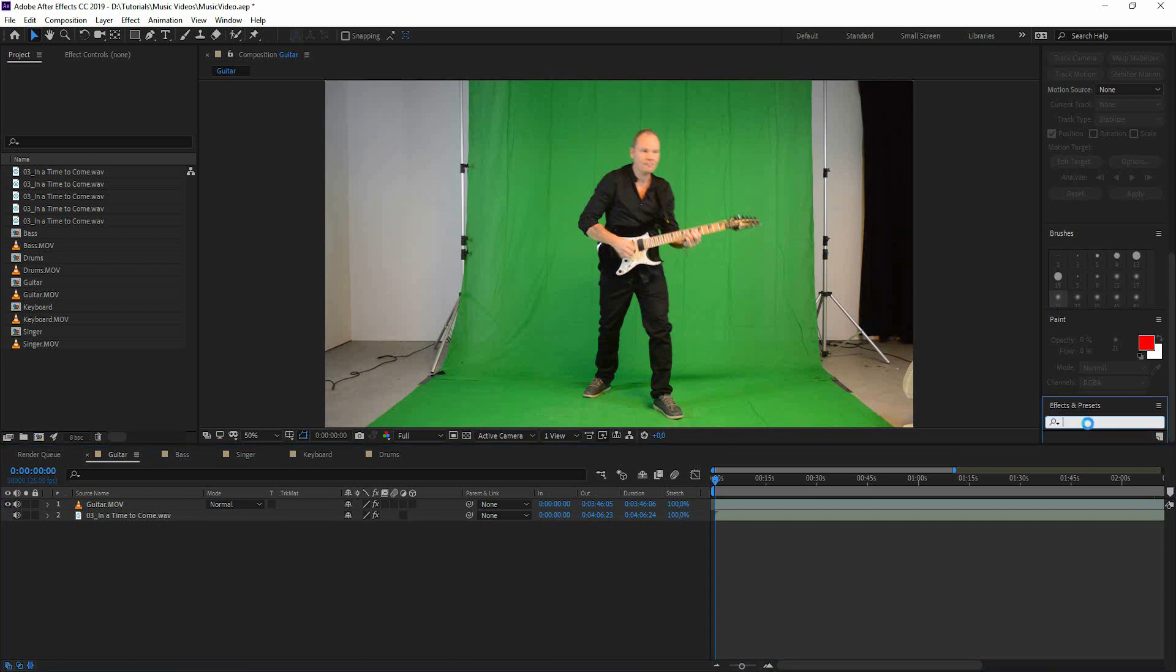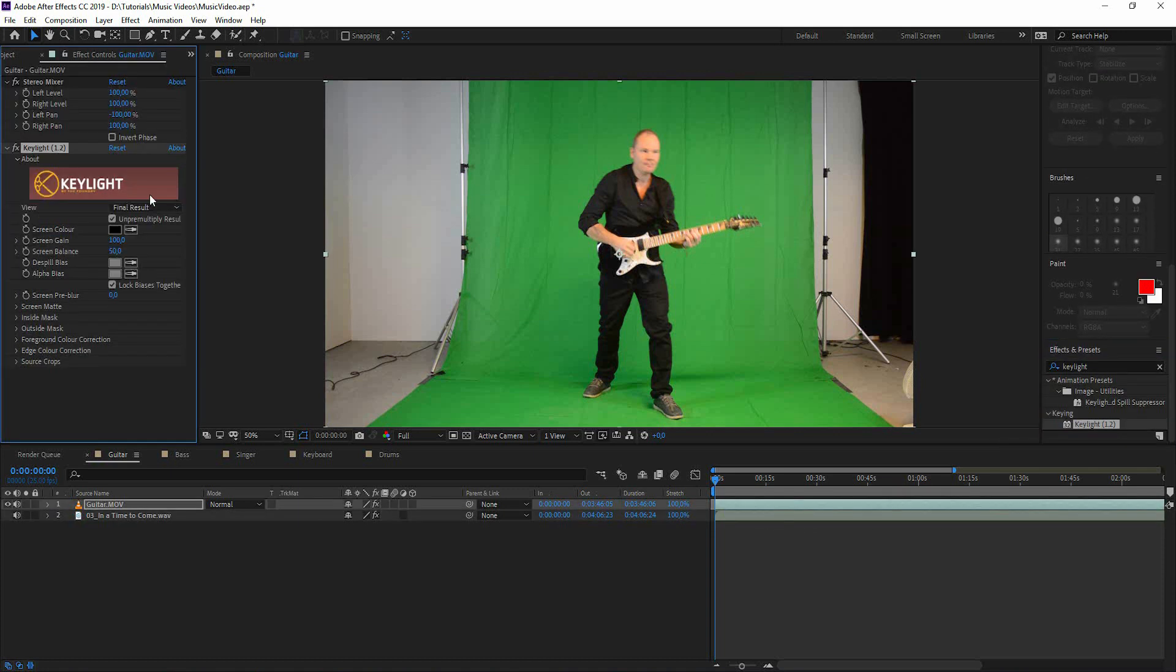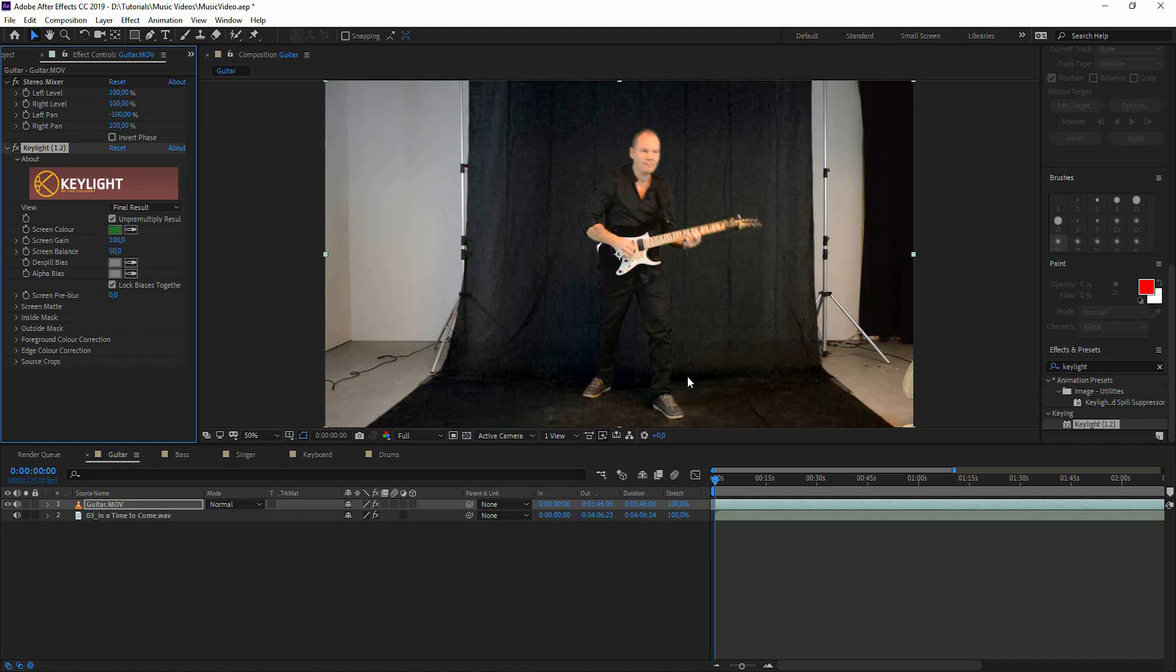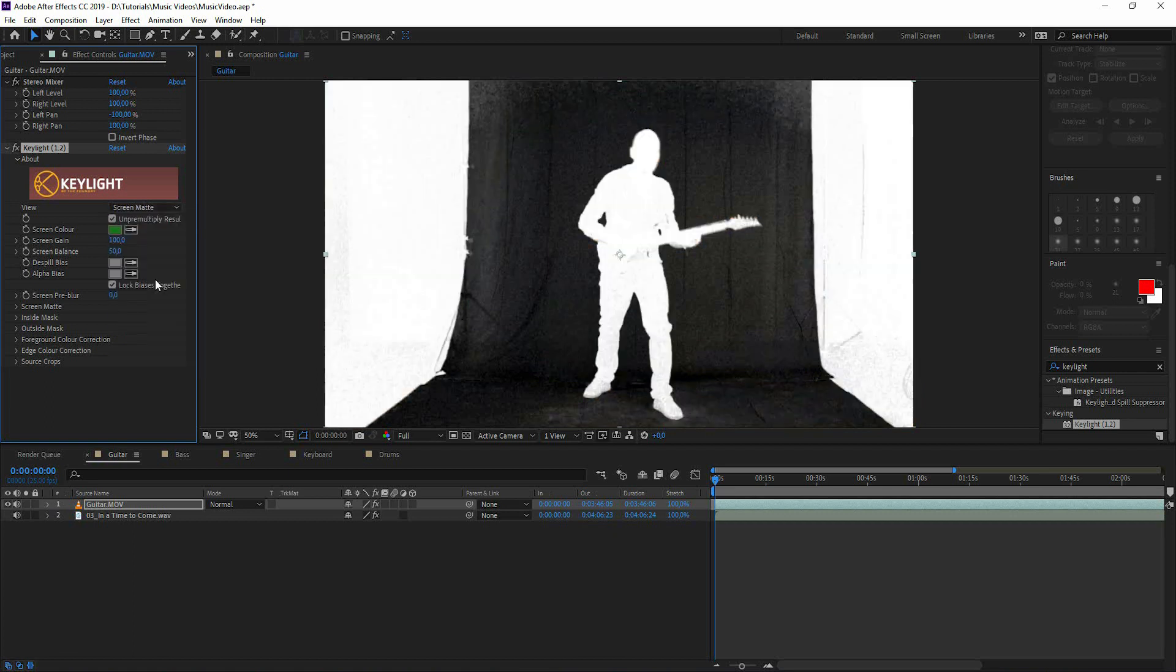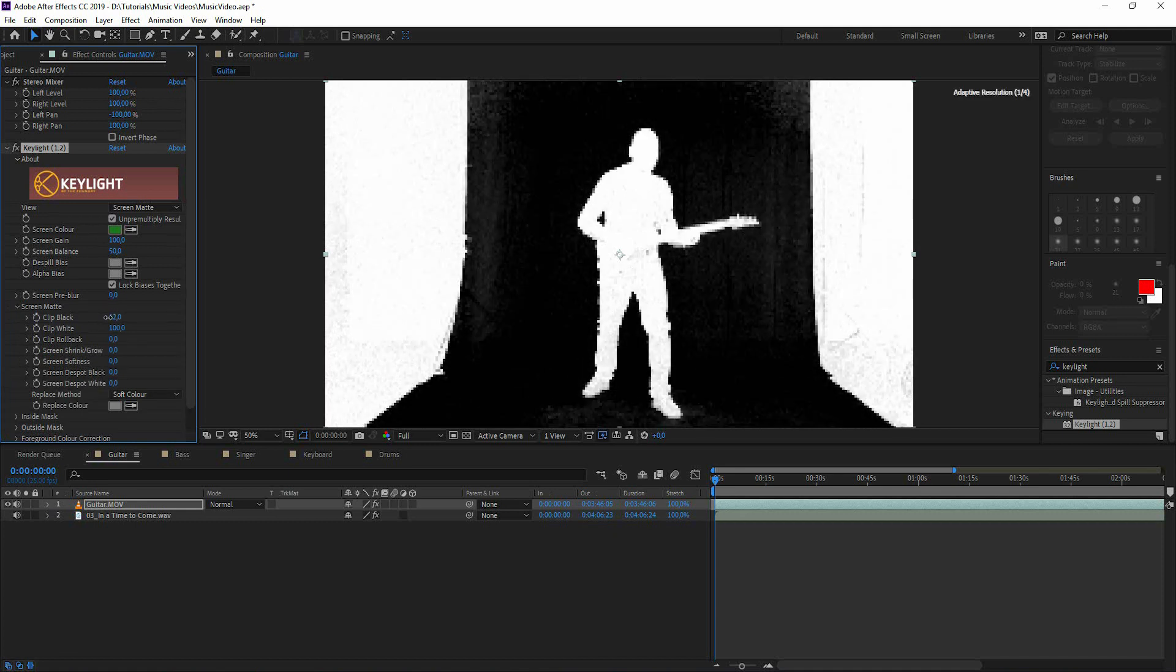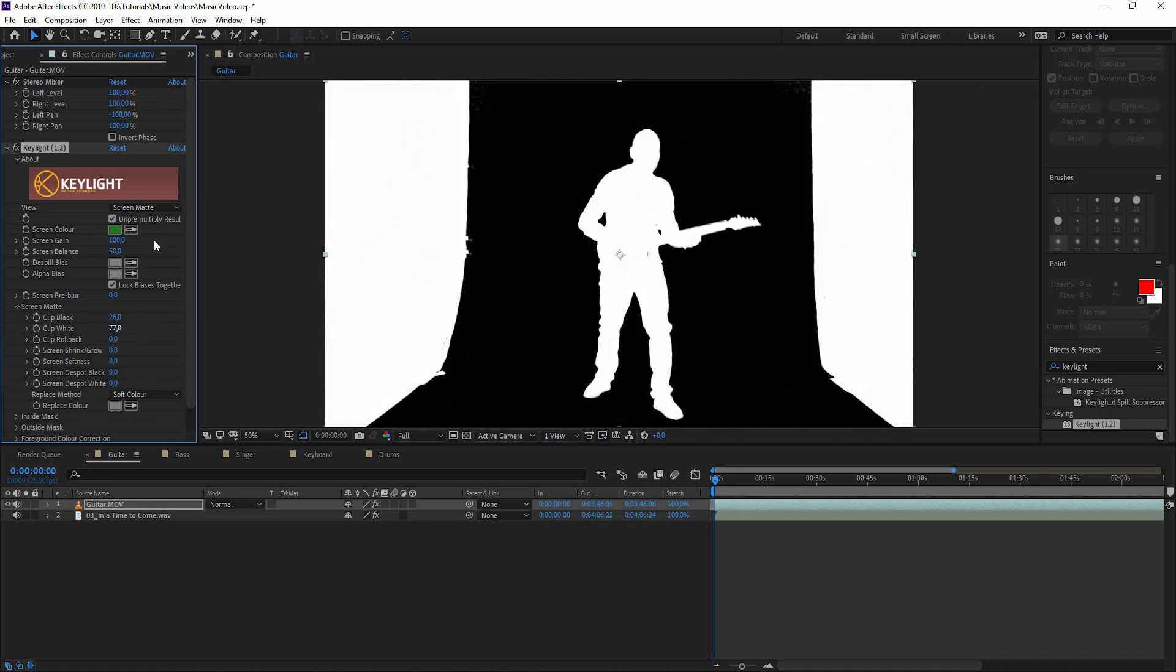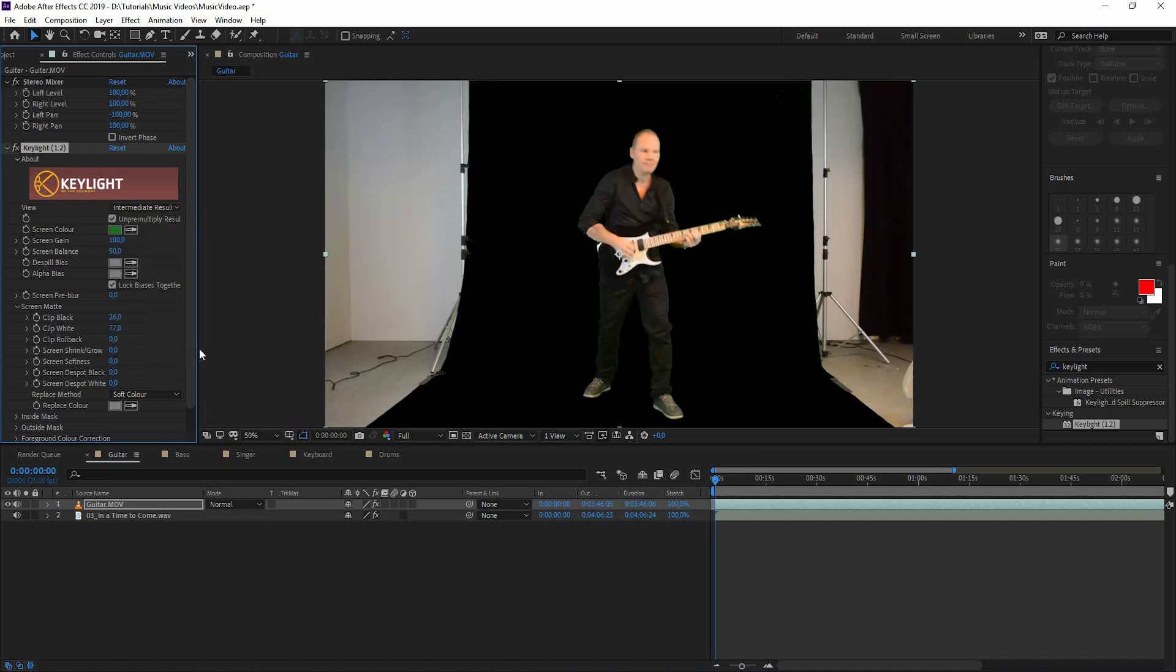Let's add the key light to the footage and here we have to choose a green color. I usually take the darkest green and I go to view and change it to screen matte and here we have to adjust the whites and blacks. This looks pretty promising. So let's change it to intermediate results and here we have it.